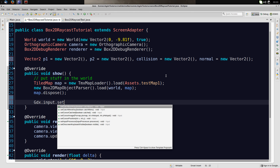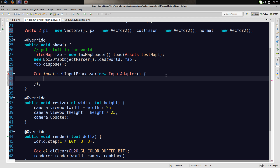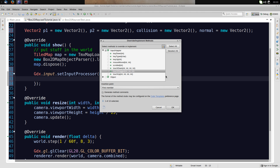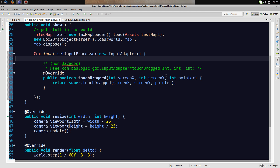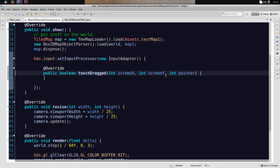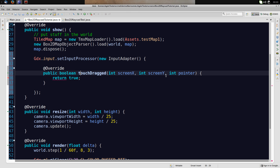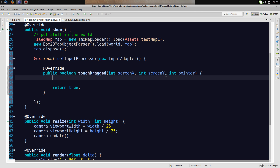We set the input processor to a new InputAdapter. We're going to use the touchDragged method — you could also do it with touchDown, but touchDragged allows me to drag the points around rather than just tap once. We return true in most cases, and now the actual work comes in.